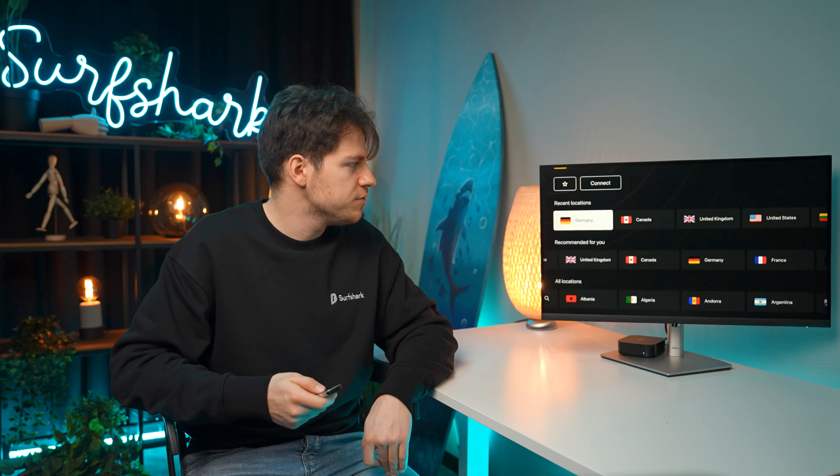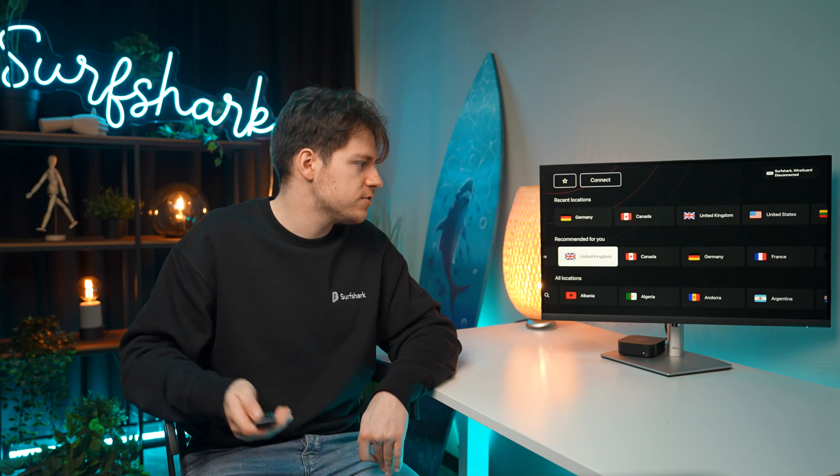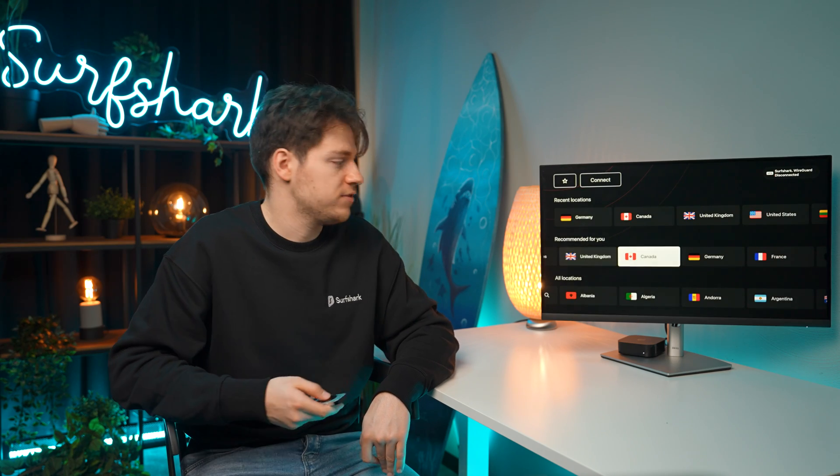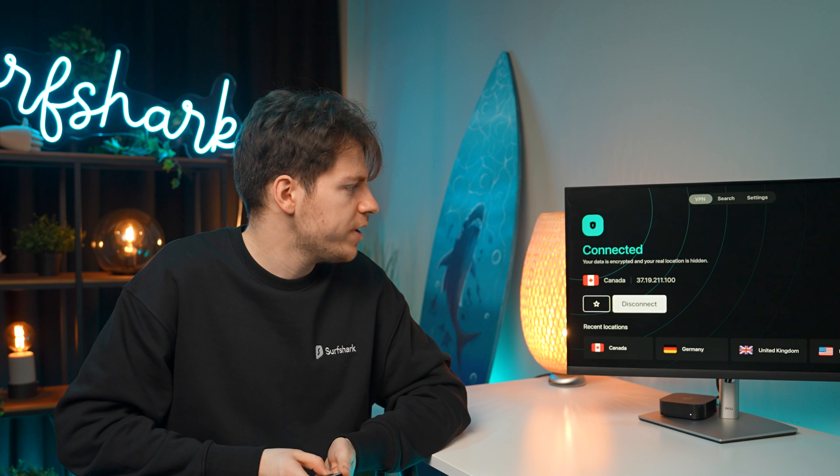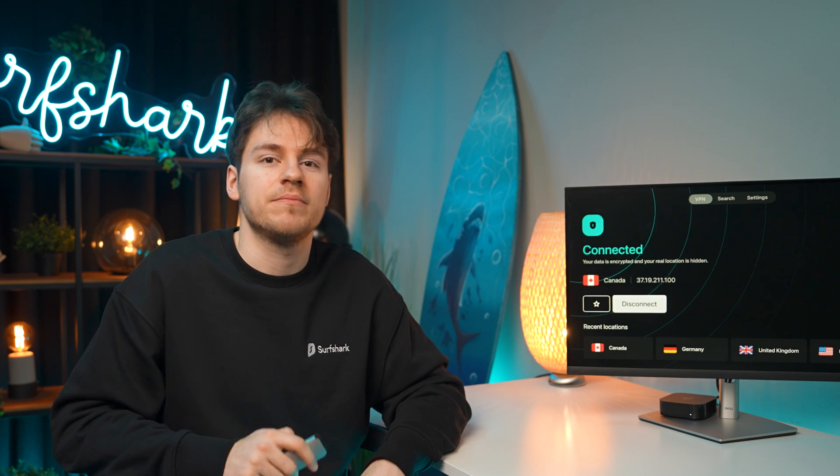Once we're in the app, all we have to do is select the location we want to connect to. So for this video, I'll just go to Canada and we're in, we're connected.